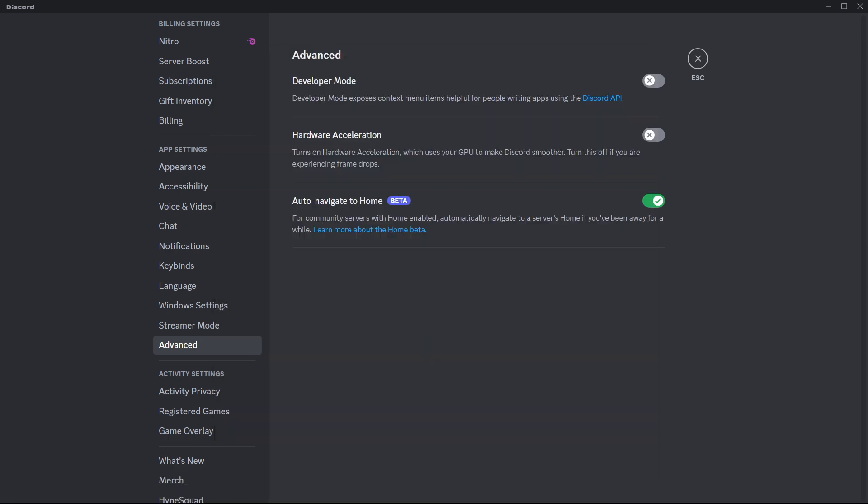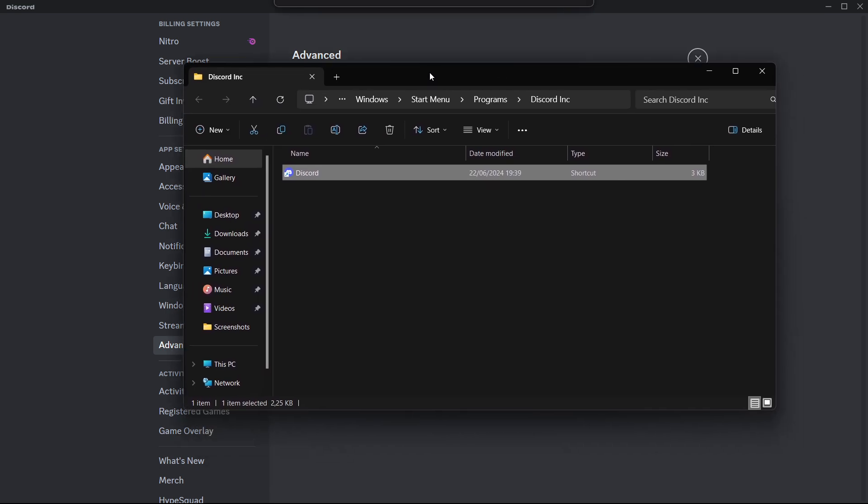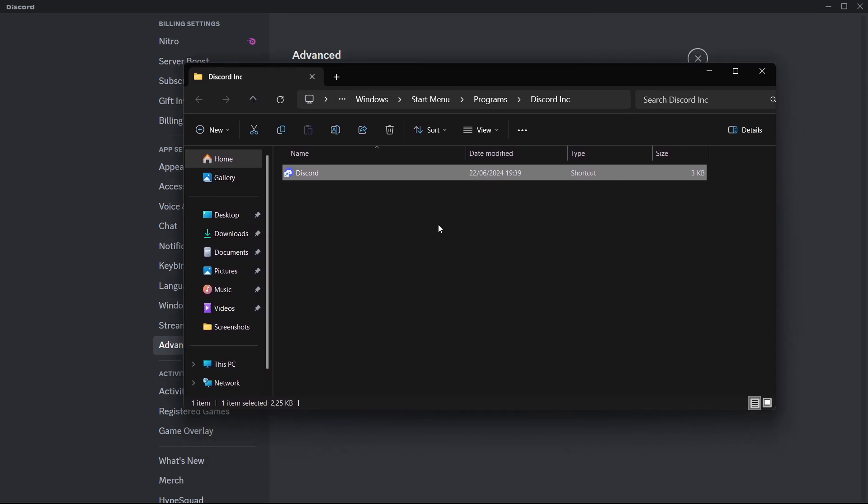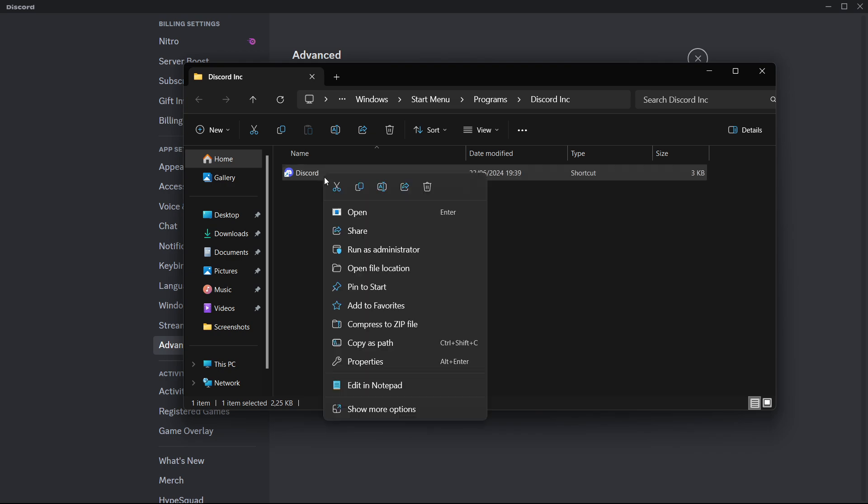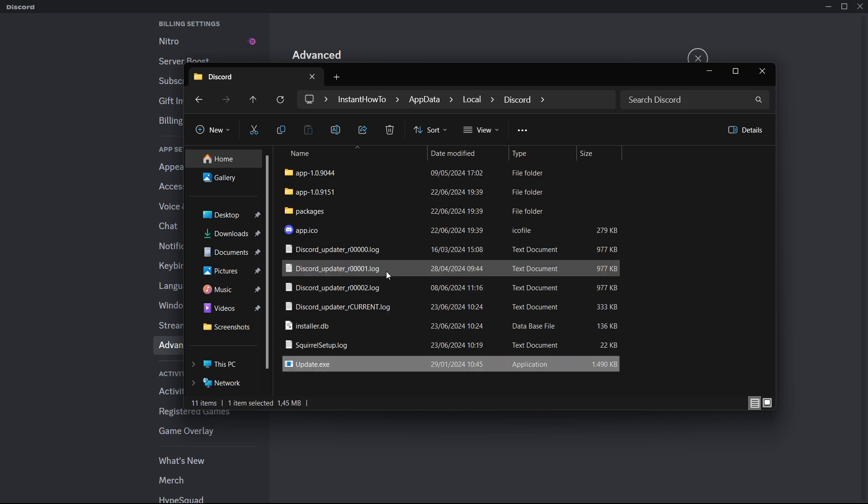This will open up this exact folder over here. As you can see this is a shortcut, so you want to right-click on it and then again open the file location.